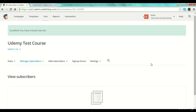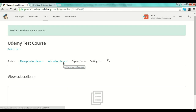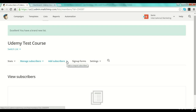Very simple, guys. You have now created your first list, and this is how your list will look — you have no subscribers yet. What do you have to do now? Well, it's very simple: you need subscribers. How do you add subscribers?